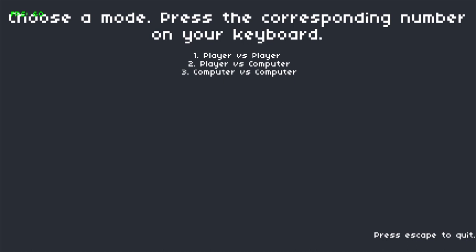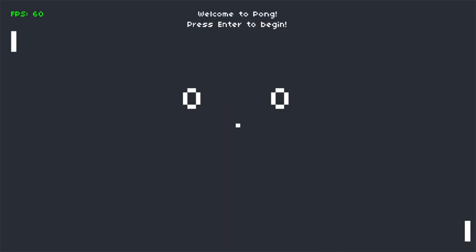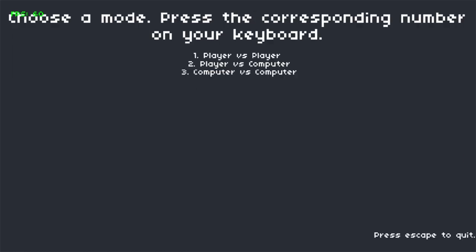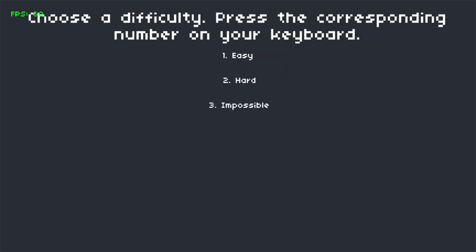The user is presented with a menu screen with an 8-bit track in the background. There are 3 possible modes to choose from. The first one, player vs player, plays exactly like the CS50 one described before. The second mode, player vs computer, asks the user to choose the difficulty of the AI.